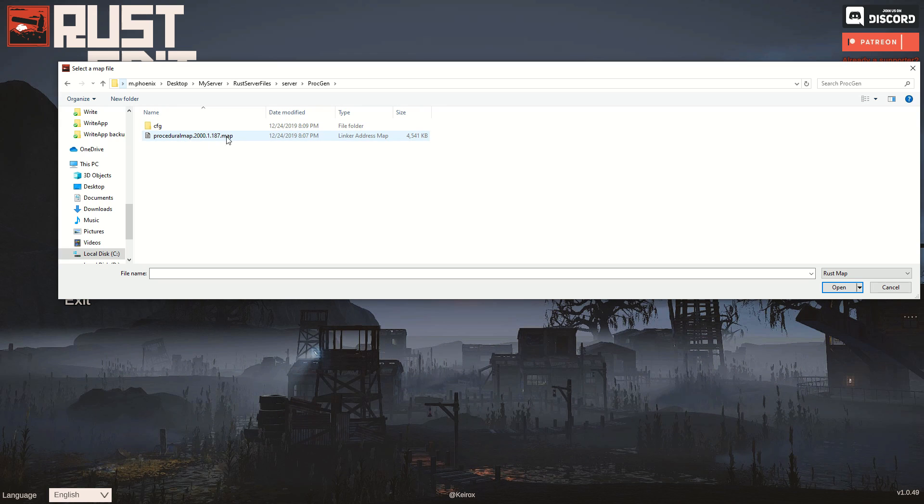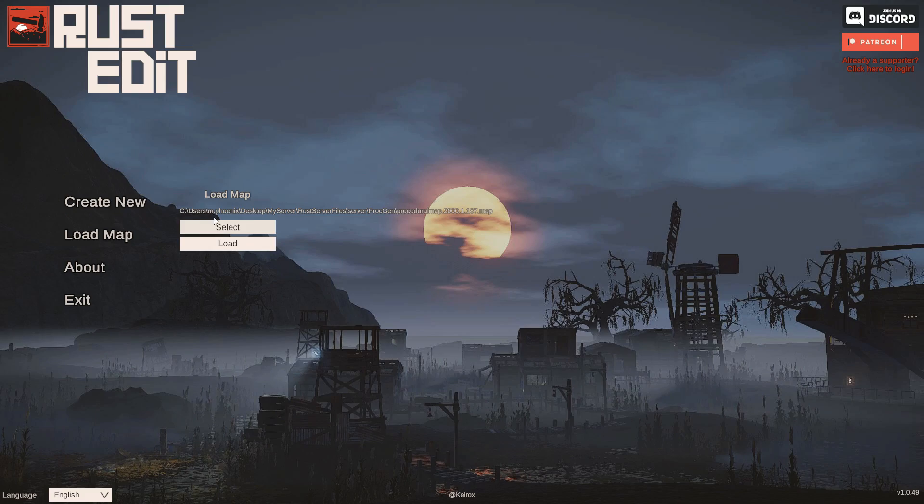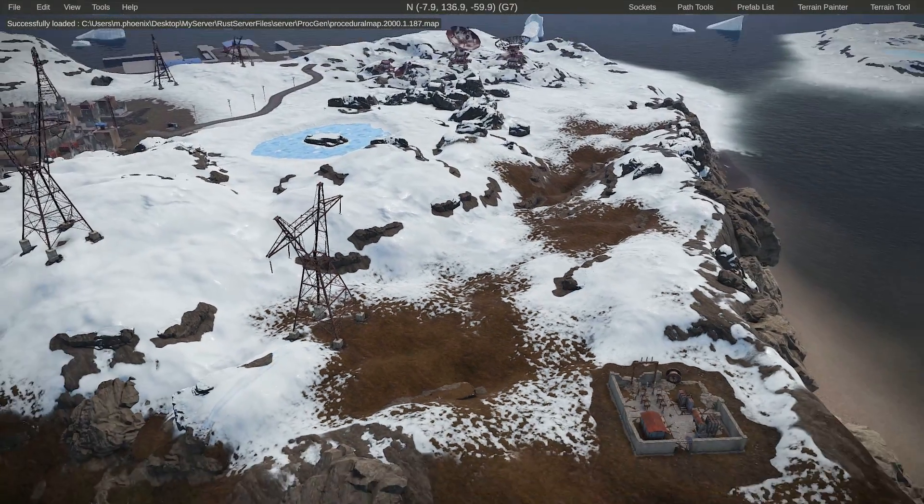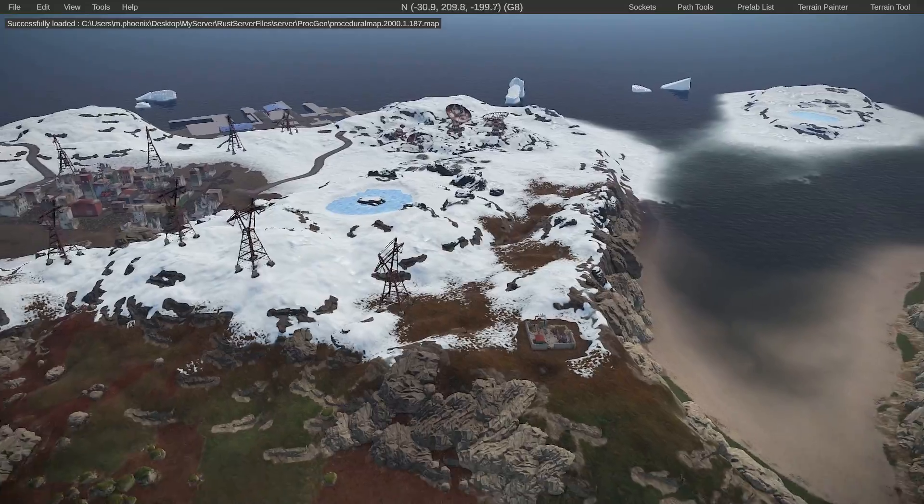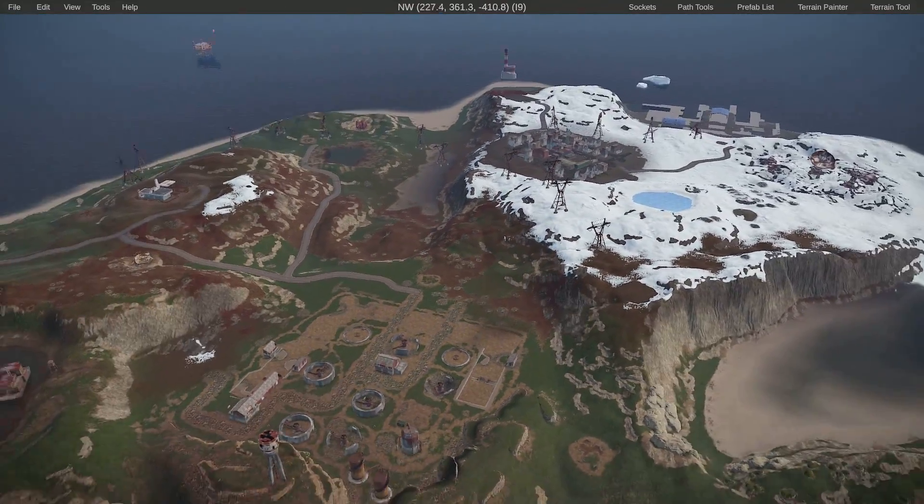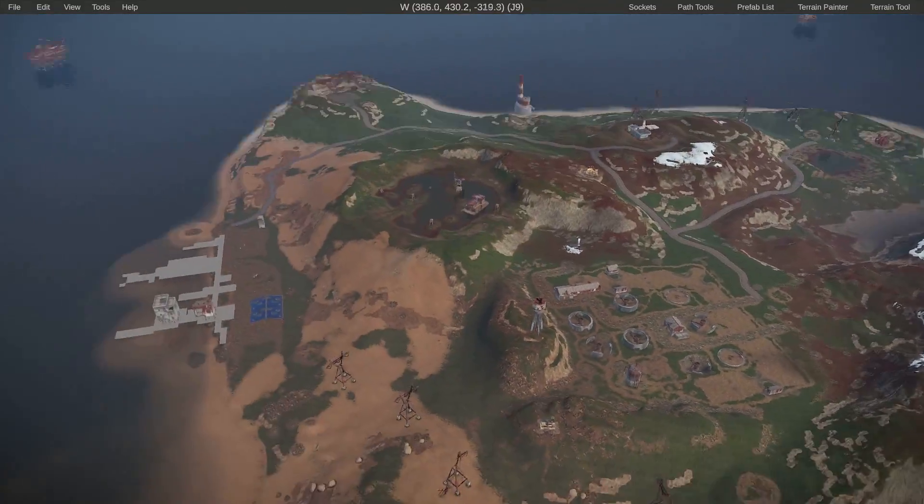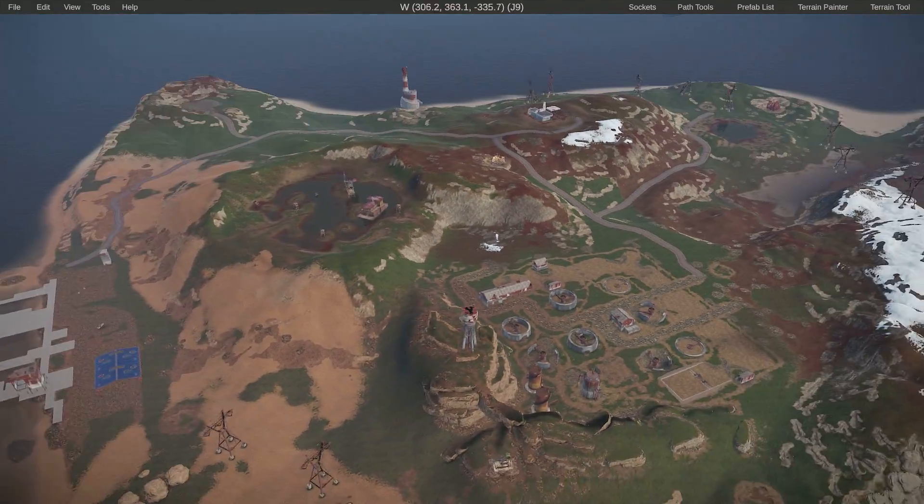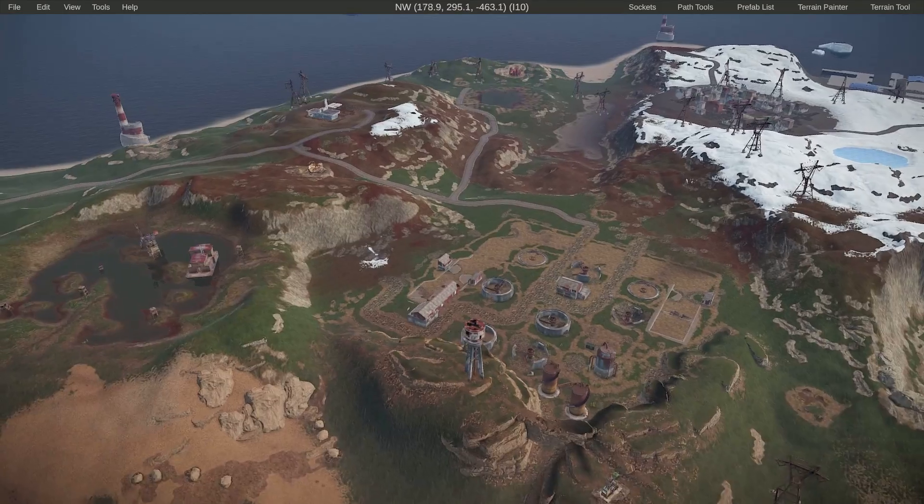Select the .map file specifically generated, and it will say the size and seed. Click on load - this can take a little bit, but it should load up. As you can see, we got that map loaded into the Rust editor. So you can choose a map from playrust.io, open it up in the editor, and make your changes.